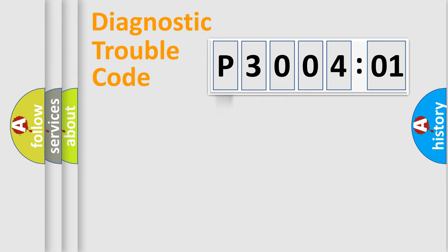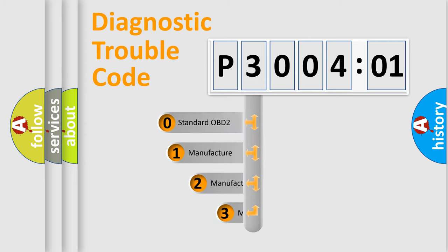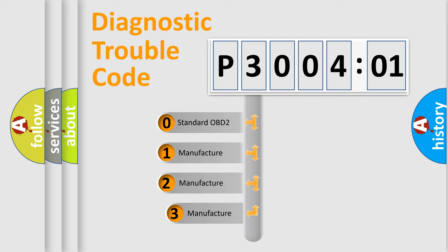Powertrain, Body, Chassis, Network. This distribution is defined in the first character code.